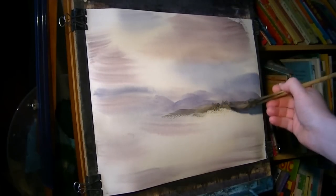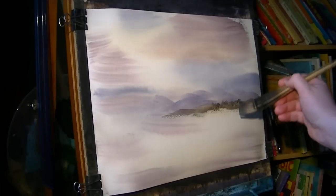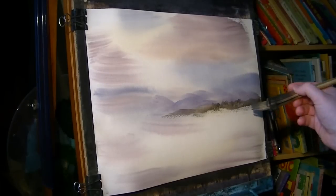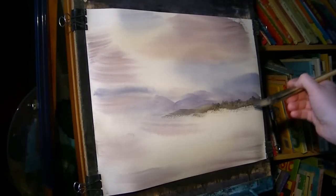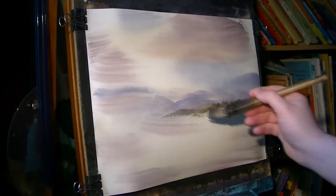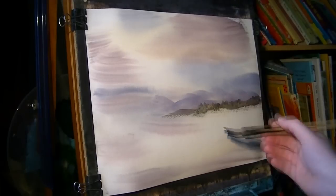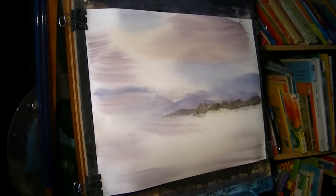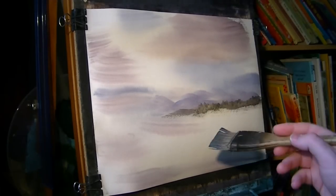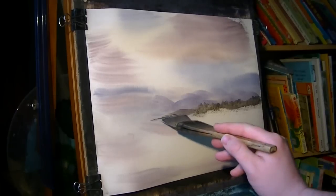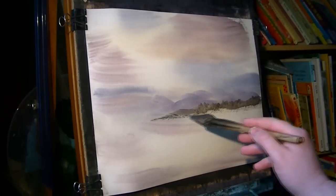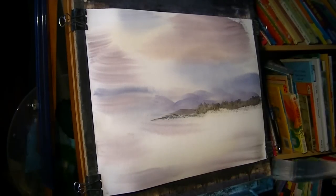I'm just trying to add the profile of a few trees in the distance. Bring that down to the water's edge.